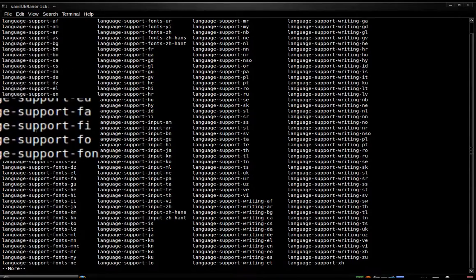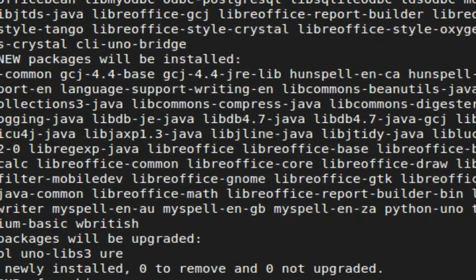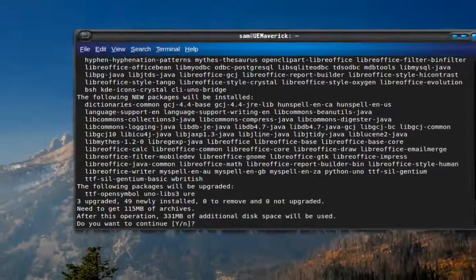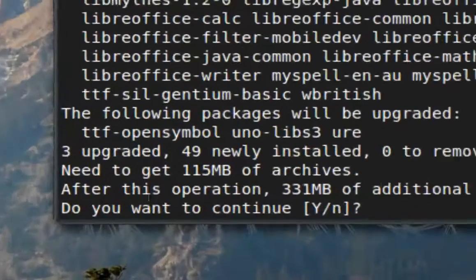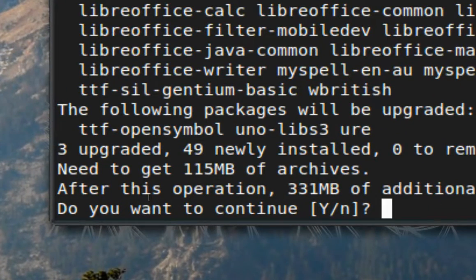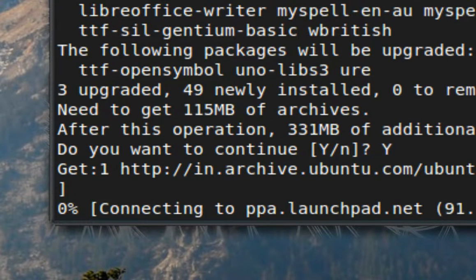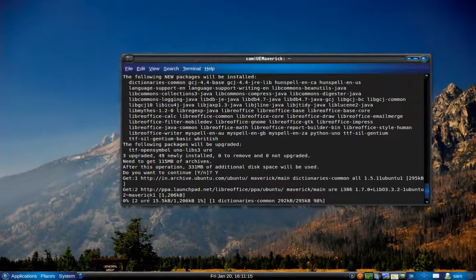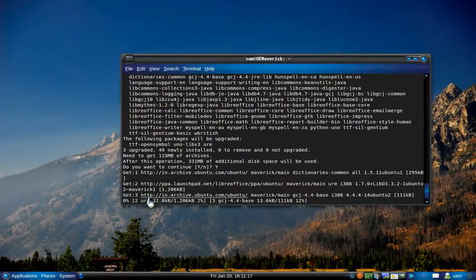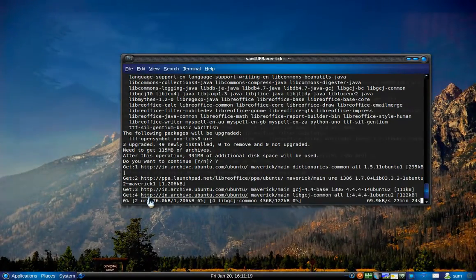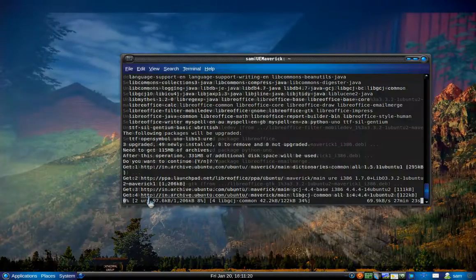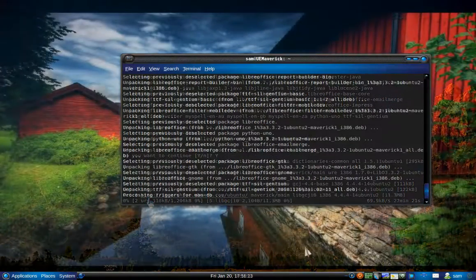Press Enter. It will show you how much it needs to download — about 150 megabytes here — and that it's going to take around 330 megabytes of disk space. I'm okay with that, so I'll select Y for yes and press Enter. Then we'll wait for it to finish.